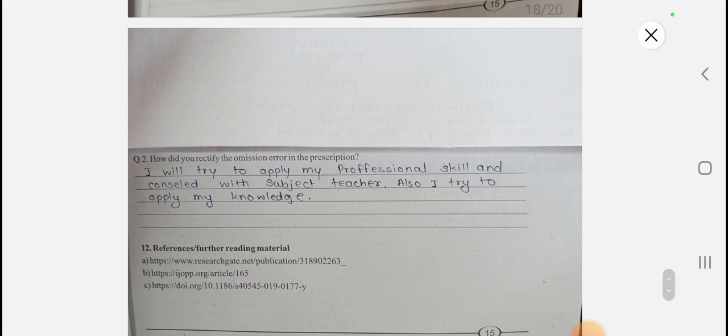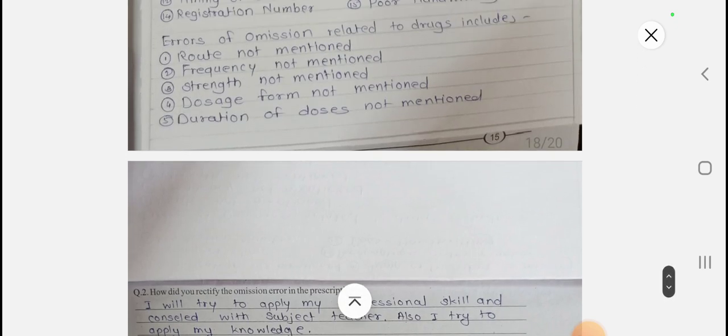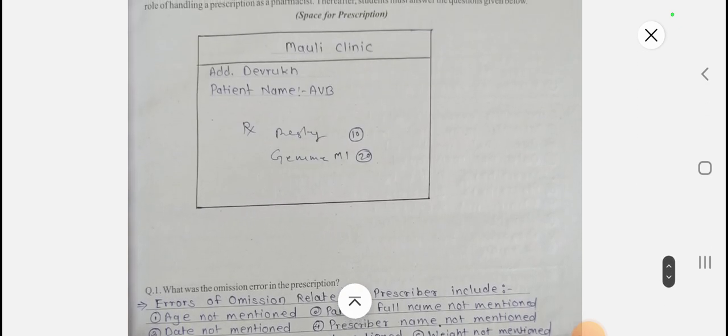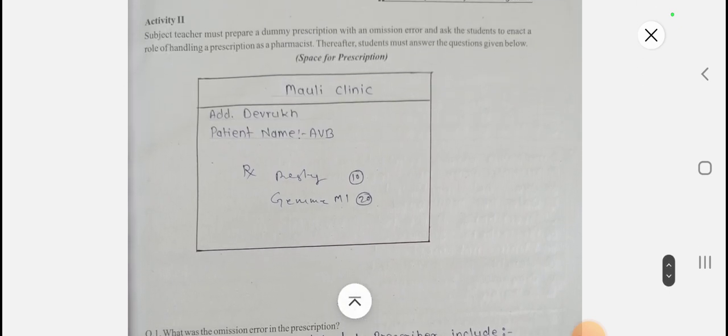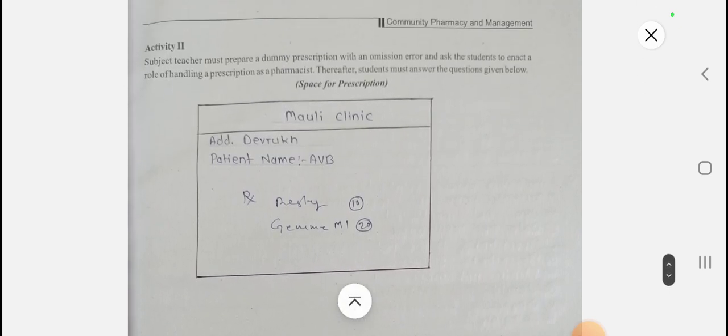Errors of omission related to drugs in the dummy prescription include route, frequency, strength, dosage form, and duration of doses not mentioned. To rectify these omission errors, I will apply my professional skill, consult with the subject teacher, and apply my knowledge. This second activity dummy prescription was prepared by me, and some things are genuinely missing.